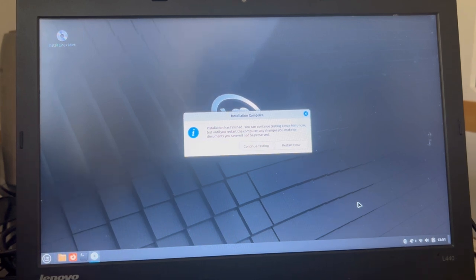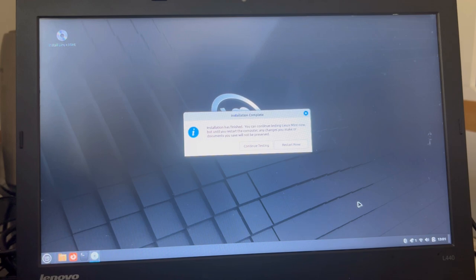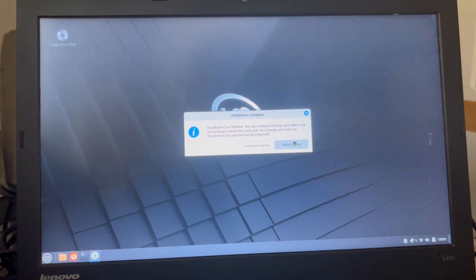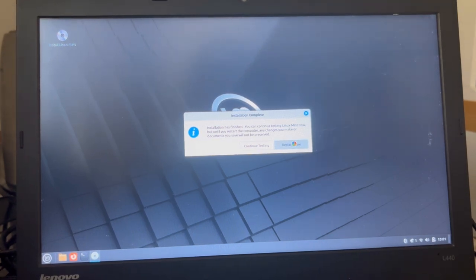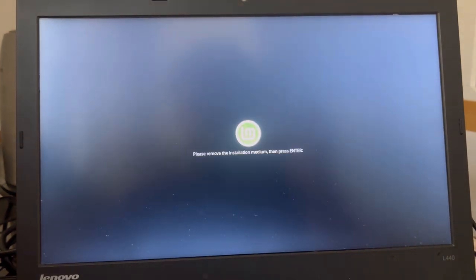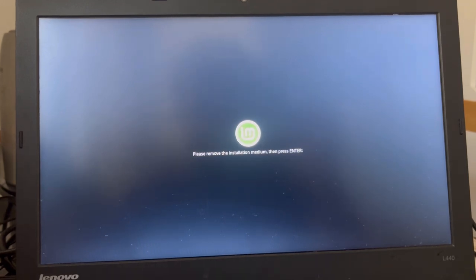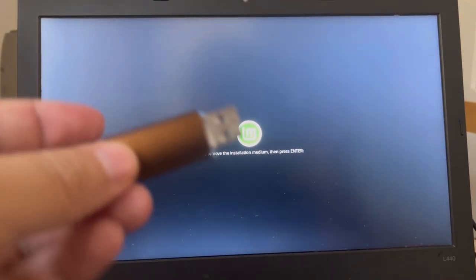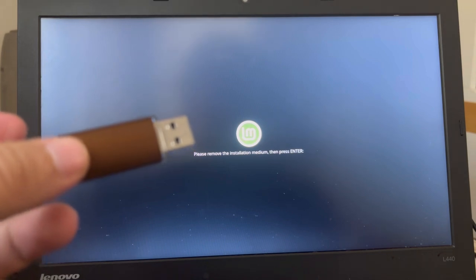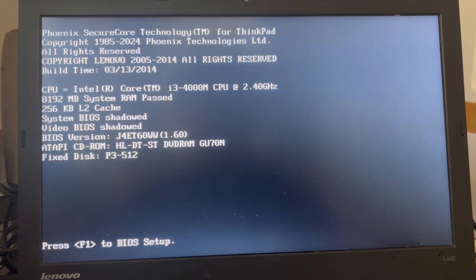And I can restart the computer. Let's restart the computer then. Restart now. The system will reboot now. Please remove the installation medium, then press enter. So, installation medium and enter. It took me about 20 minutes to install. This is not too long, actually.